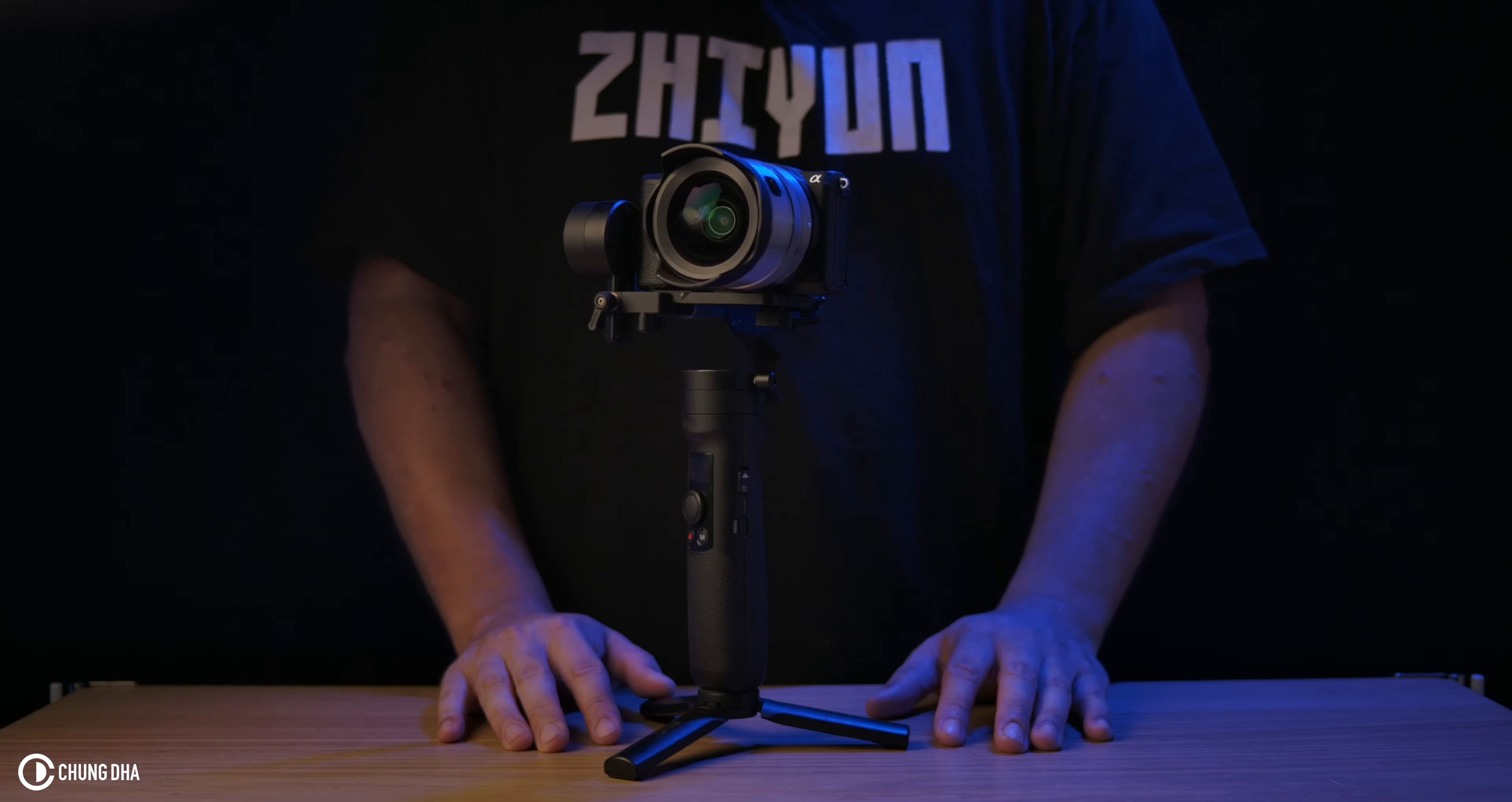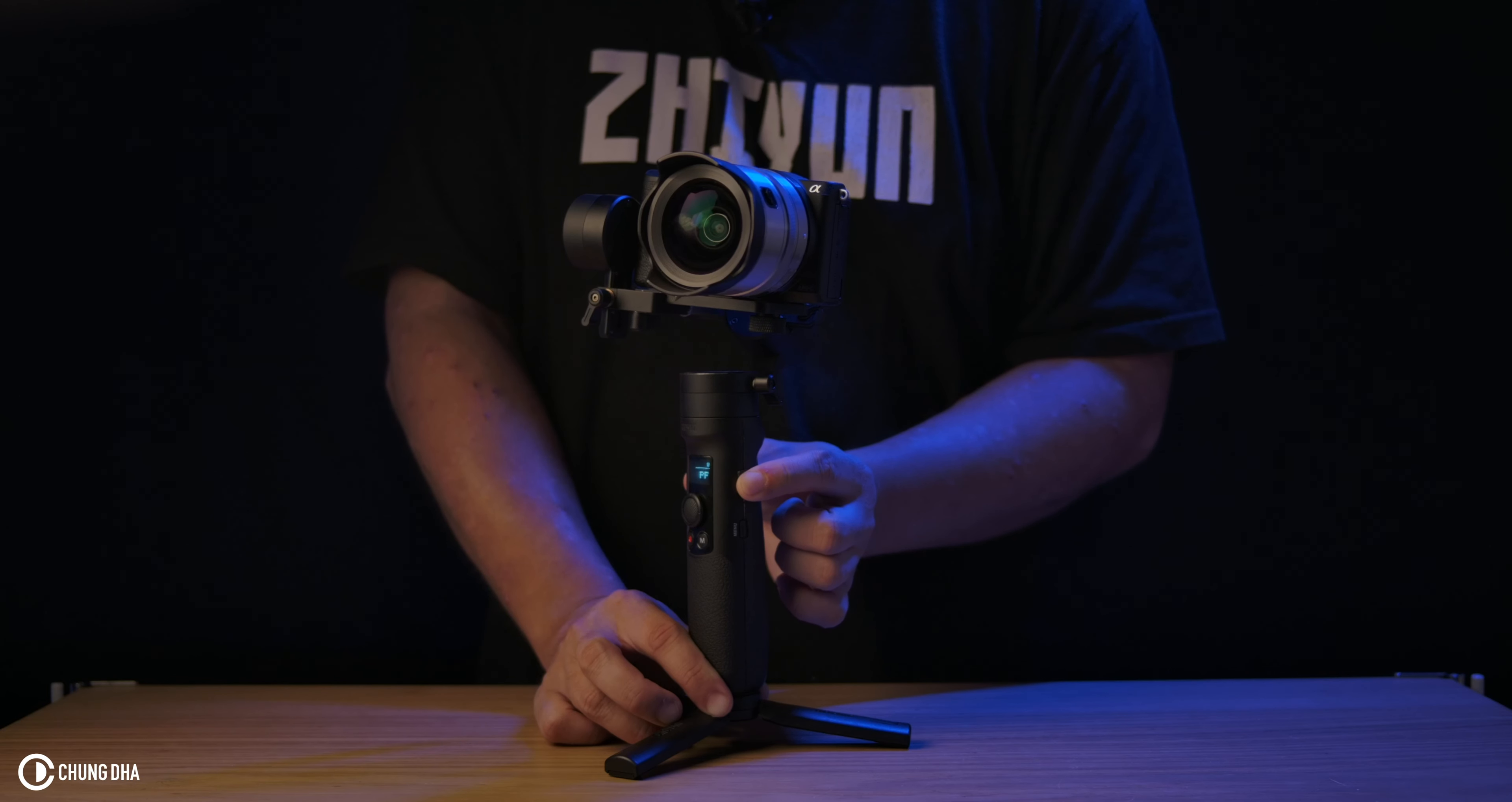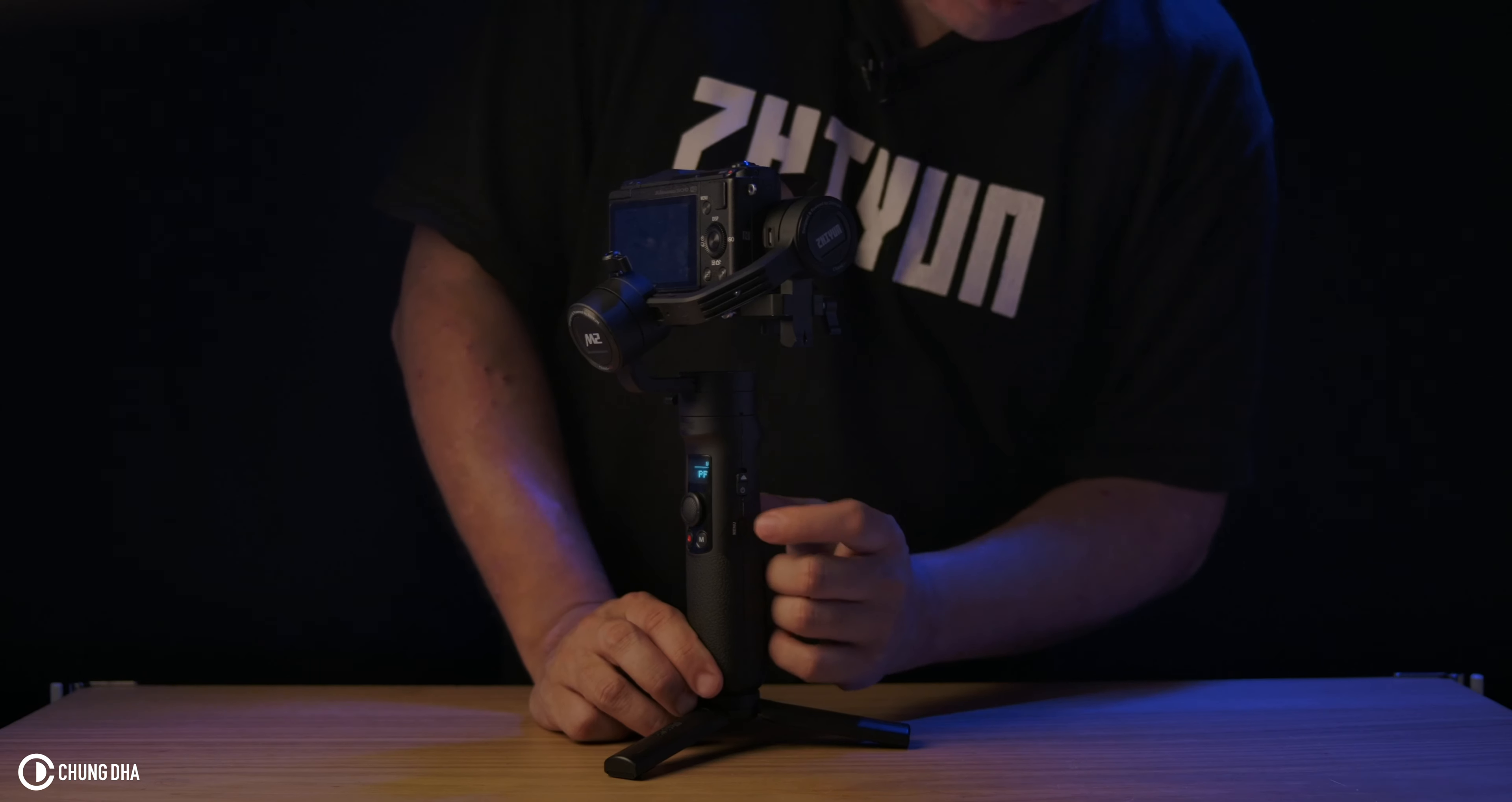Now that all the axes are balanced, we are going to turn the gimbal on. Here on the side, we're going to hold this button, move this up, and that will turn on the gimbal. Now the gimbal starts moving. And the first thing we are going to do is go into the menu.